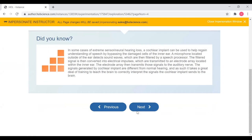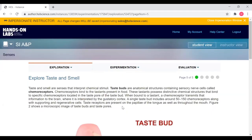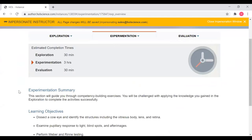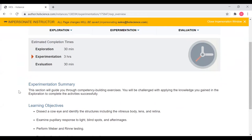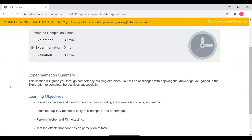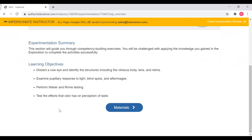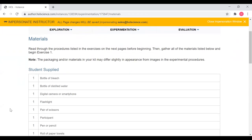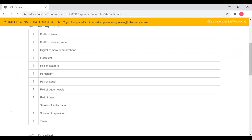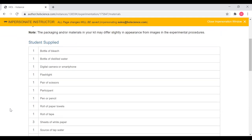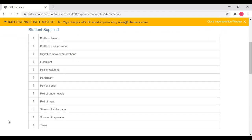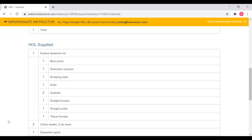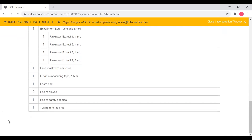Once students have completed all of the pages in the exploration section, they will move on to the experimentation section. The first page of the experimentation section, similar to the exploration section, is an overview with an estimated completion time at the top and the learning objectives for the experimentation section. Students will then progress onto the materials page, which provides them with the list of all the materials they will need to complete the exercises. These are broken out into supplied items and items that students will need to provide themselves, so students can get an idea of what they may need to go out and buy and what they need to pull out of the kit.